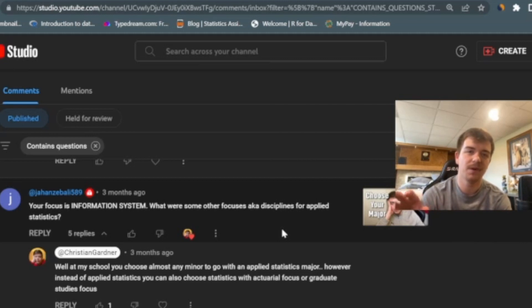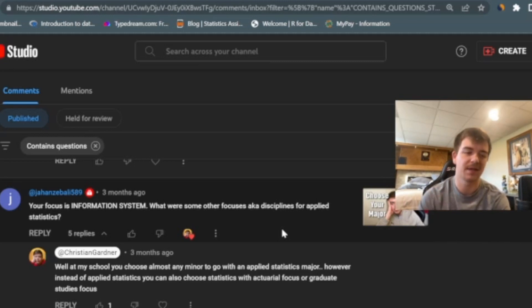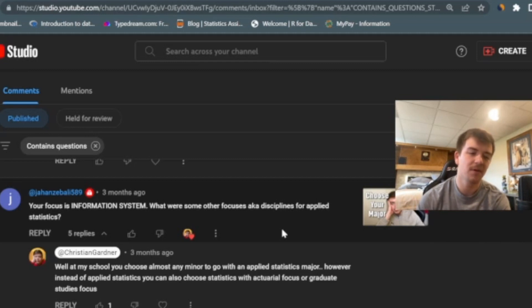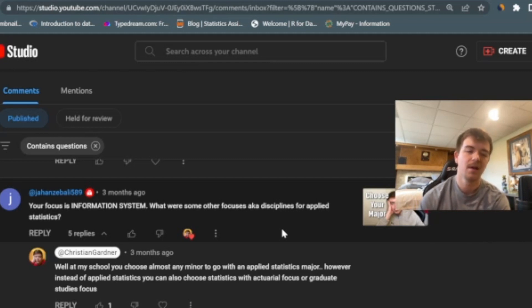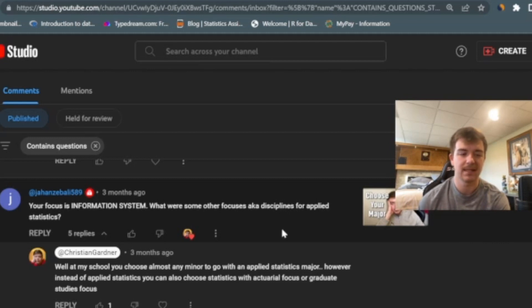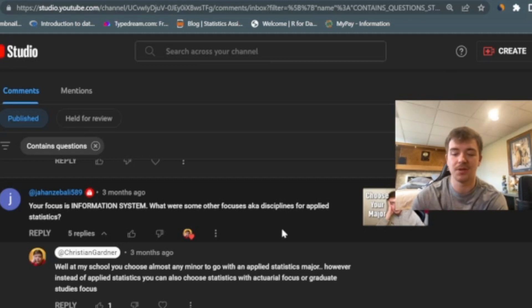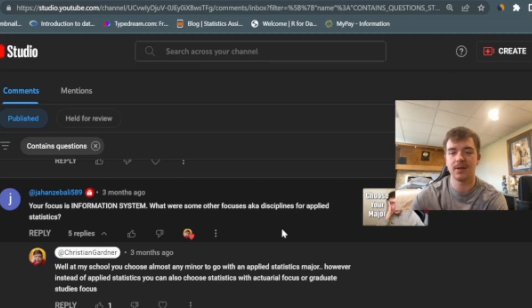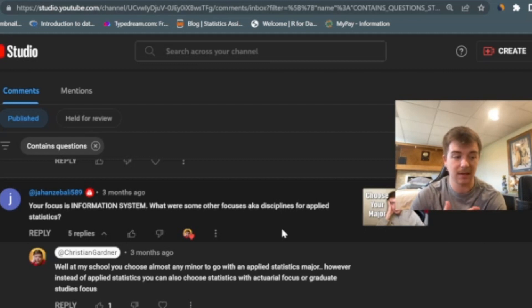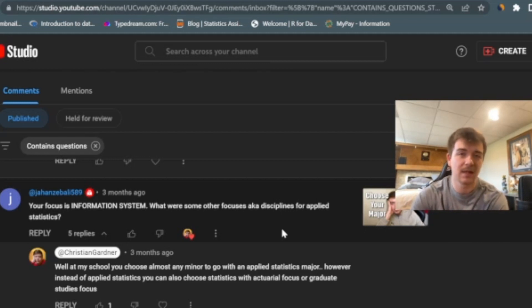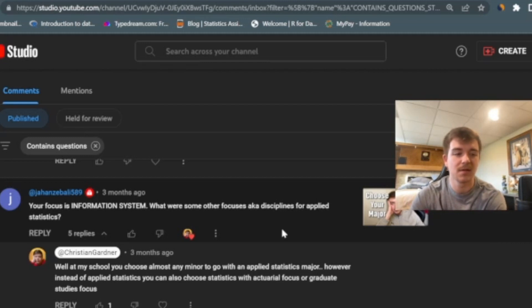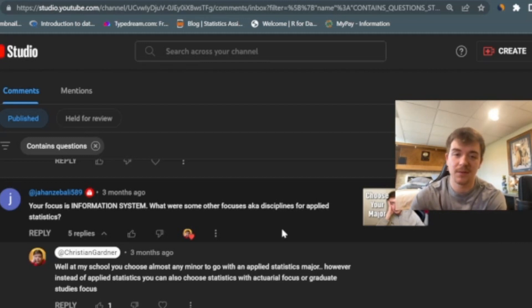Here's an interesting one that I really wanted to talk about in a full video. Maybe let me know now in the comments if I should, but here he said, your focus is in information systems, which is true, that was my minor. What were some other focuses, AKA disciplines for applied statistics? So for applied statistics, at least for my degree program, I had to choose a minor. There's so many different options you can have. If you're interested in psychology, you can do that with psychological studies. You can do it in healthcare. You can do it in business, which is another popular one for statistics students. You could do it on risk analysis or computer science, if you want to go kind of a data science focused route.